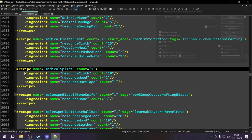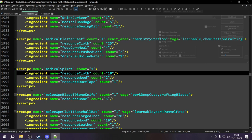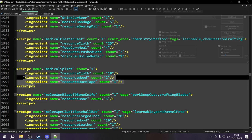Inside the recipe tag, one level down between the opening and closing recipe tags, we also have ingredients. Each ingredient has a name and a count. The first ingredient is 'resource_cloth' with a count of 10 — those scrap cloth fragments. The second is wood with a count of two, and the last is 'resource_duct_tape' with a count of one. So to craft a splint you need 10 cloth, 2 wood, and 1 duct tape, giving you one splint.